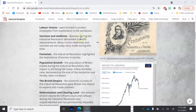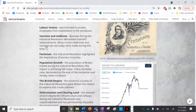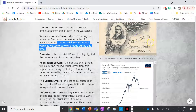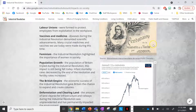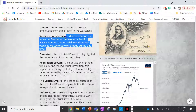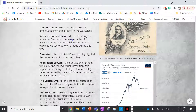The next long-term impact is vaccines and medicines. Diseases during the industrial revolution demanded scientific advancements, and many crucial medicines and vaccines we use today were made during this time. For instance, Jenner's cholera vaccine — pictured here — is one of the vaccines we still use today to protect against diseases that ran rampant during the industrial revolution.